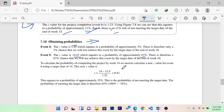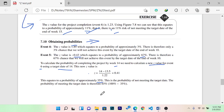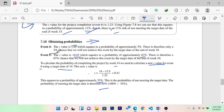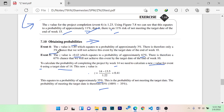To calculate the probability of completing the project by 14 weeks, we need to calculate a new Z value for event 6 using a target date of 14 months. Then the Z value of 35% is the probability of not meeting the target date of 14 months, and the Z value of 3% gives the chance to achieve; the Z value of 97% means we will achieve.